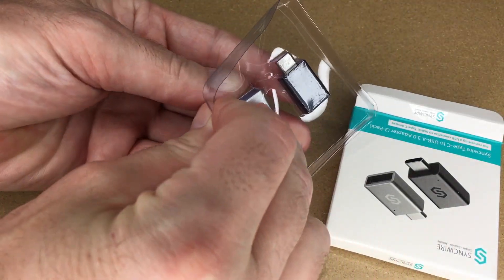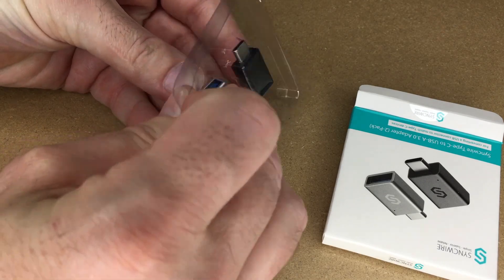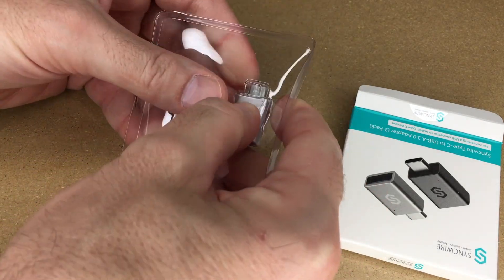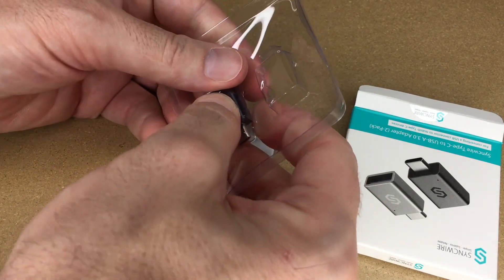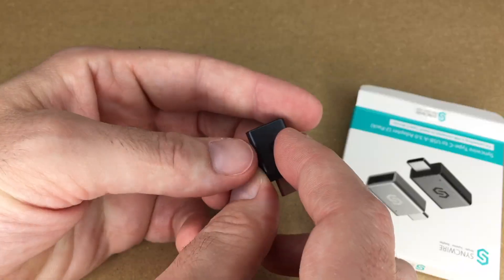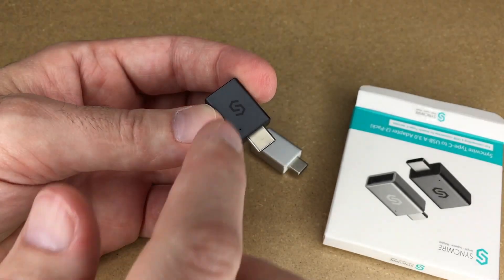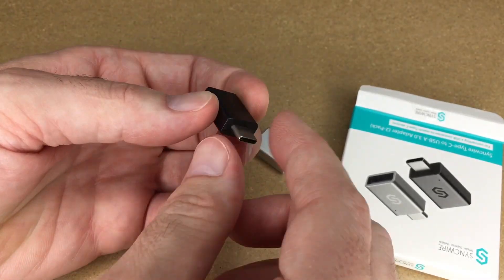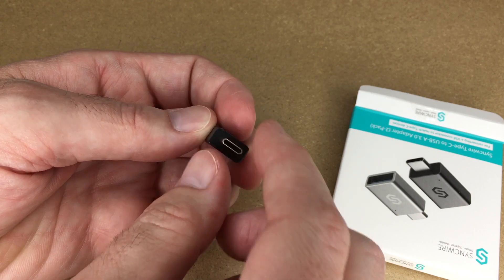This came with two adapters in two different colors: silver and dark gray. These are metal construction. The shell of this is metal, and of course the connector plug is metal.